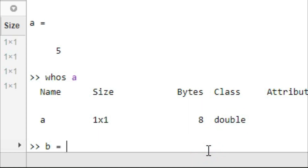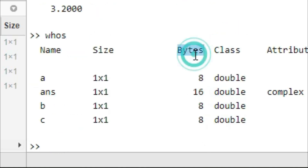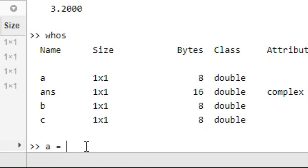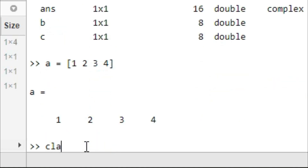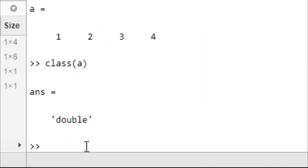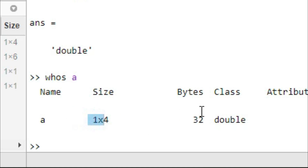Let's try B equal to 3.2 and try whos B. B is double, 8 bytes memory and size is 1 by 1. Let's try A equal to a matrix [1, 2, 3, 4]. The class function is used to check data type, so class(A) gives double. And whos gives a 1 by 4 matrix, 32 bytes, and class double. So the default numeric data type is double for every variable.